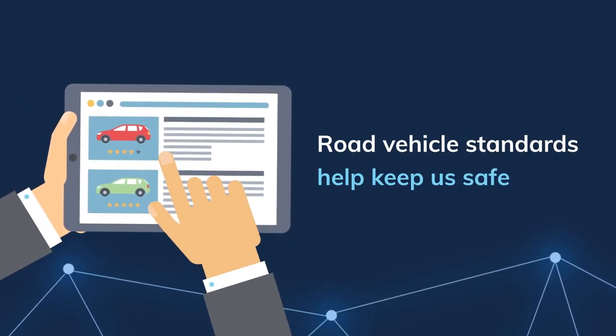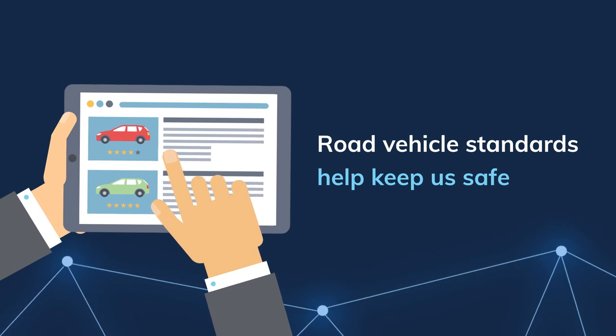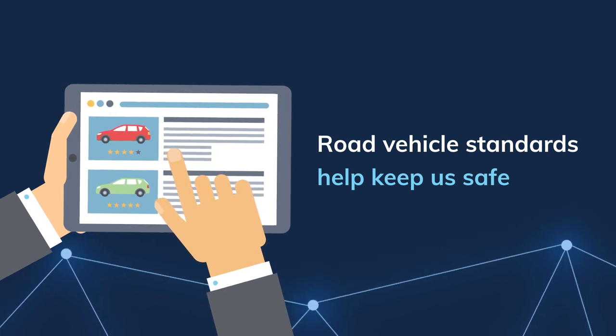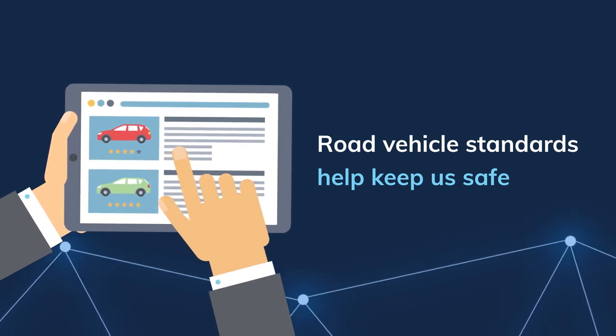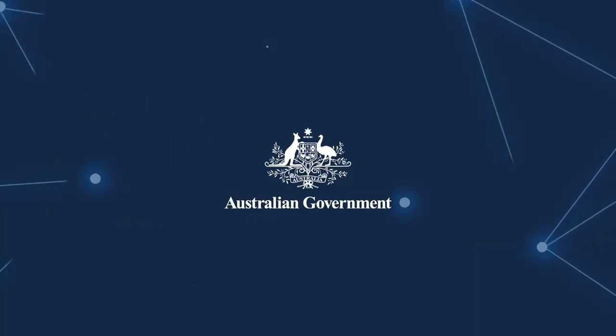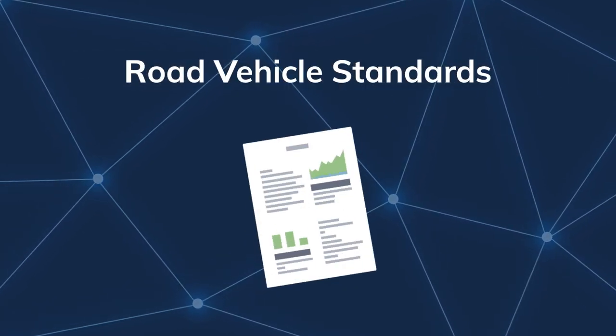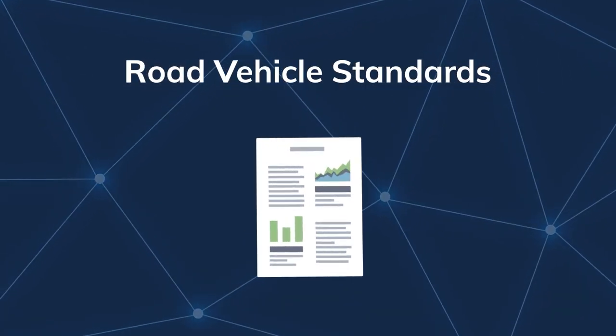They ensure road vehicles and their components comply with best practice. That's why the Australian Government is introducing new road vehicle standards laws.